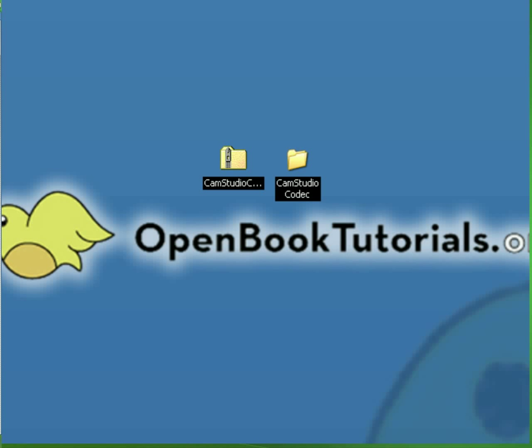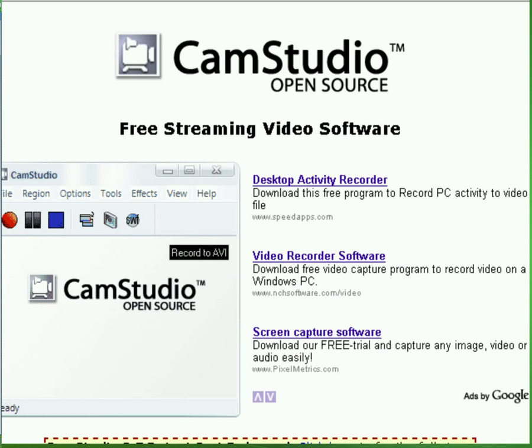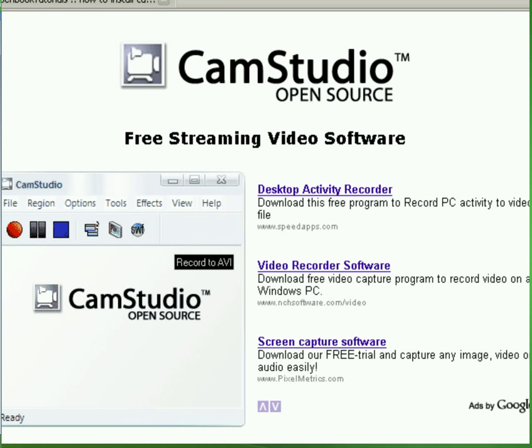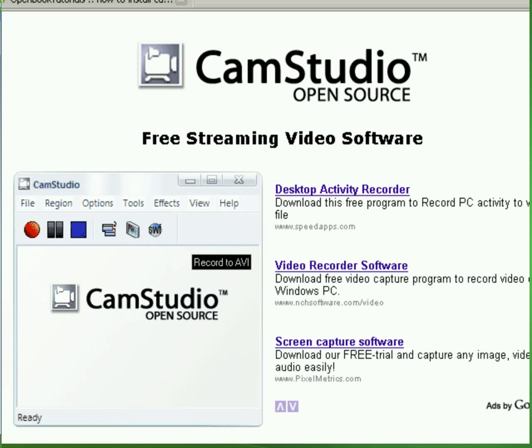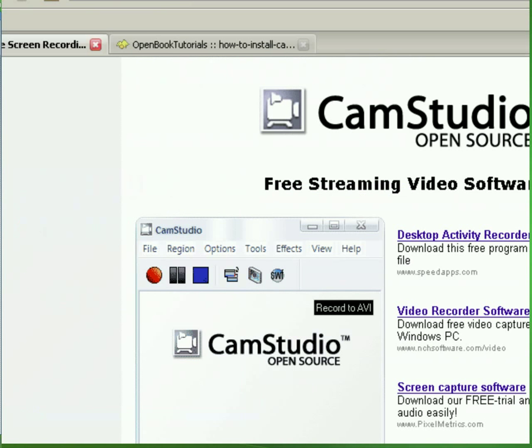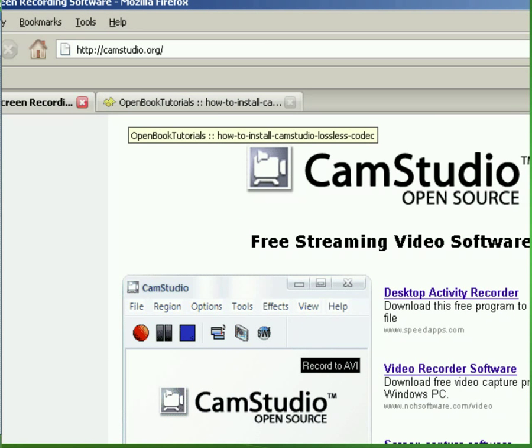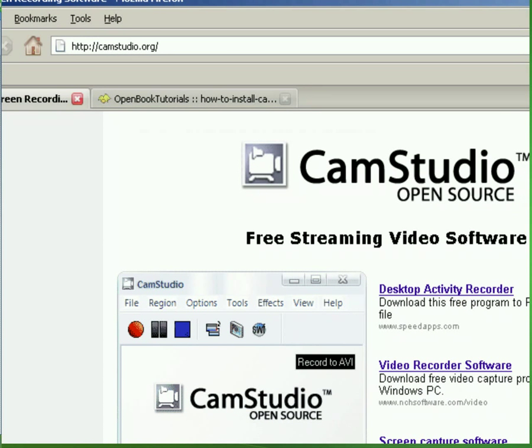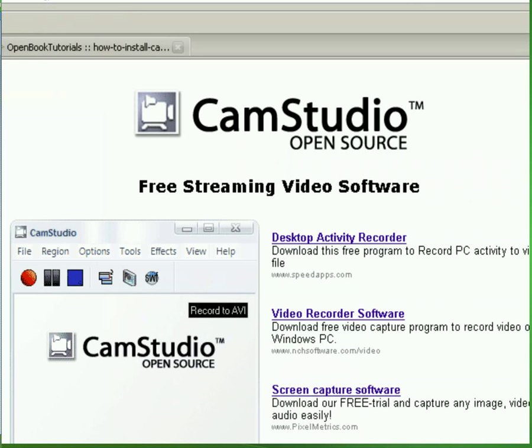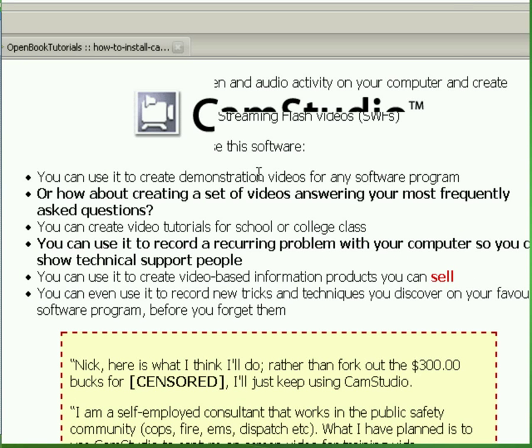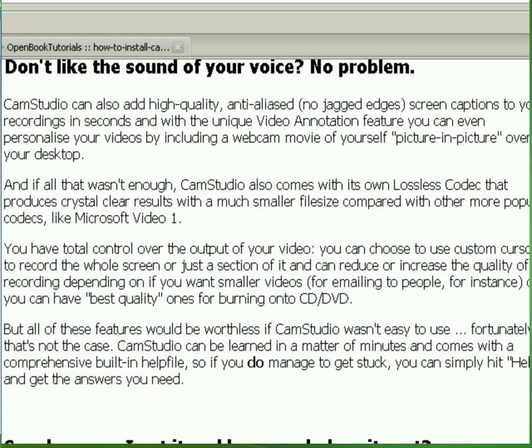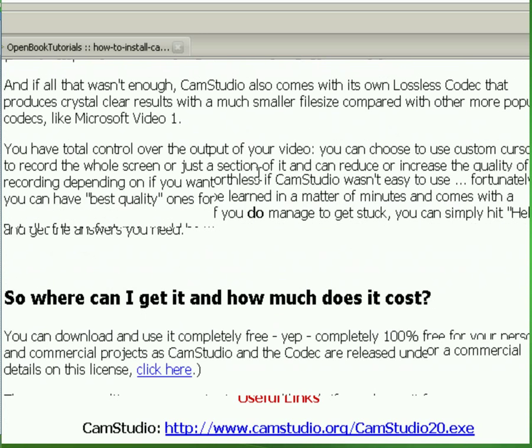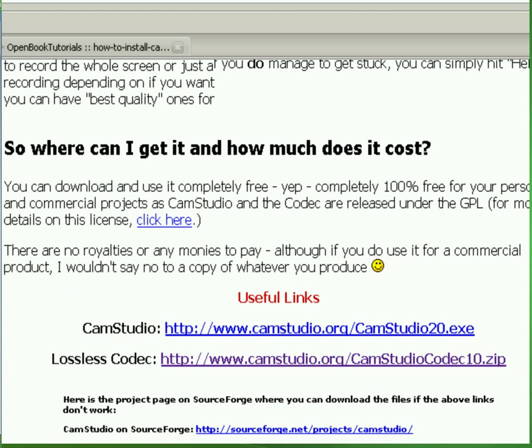First of all, let's go to the CamStudio website, camstudio.org, and here we come. This is the website here, right around in the middle of the webpage, you'll see two links.